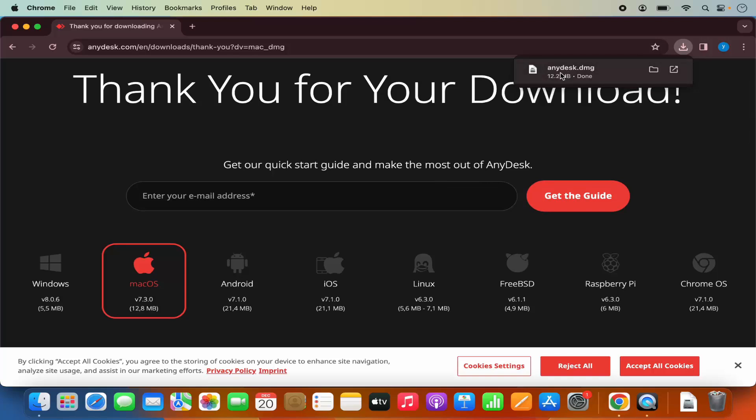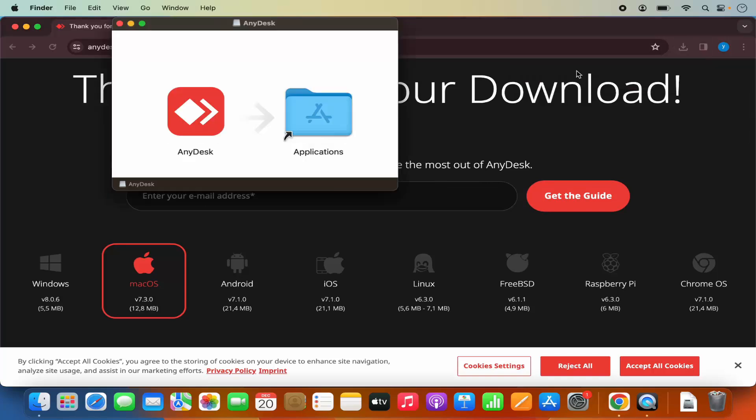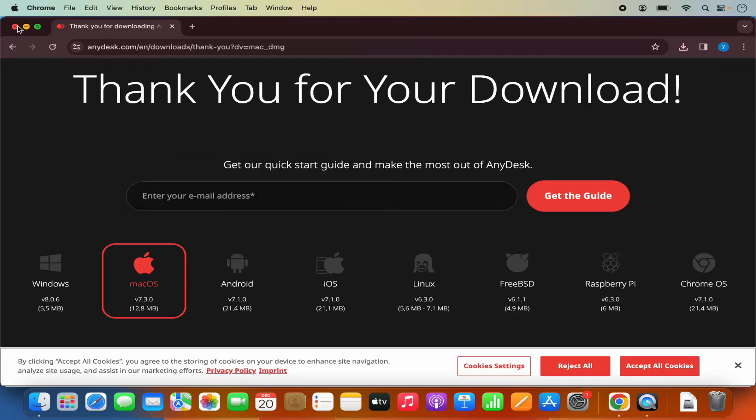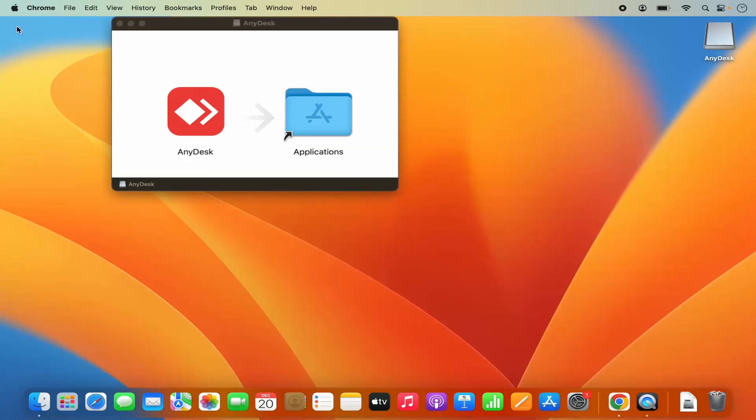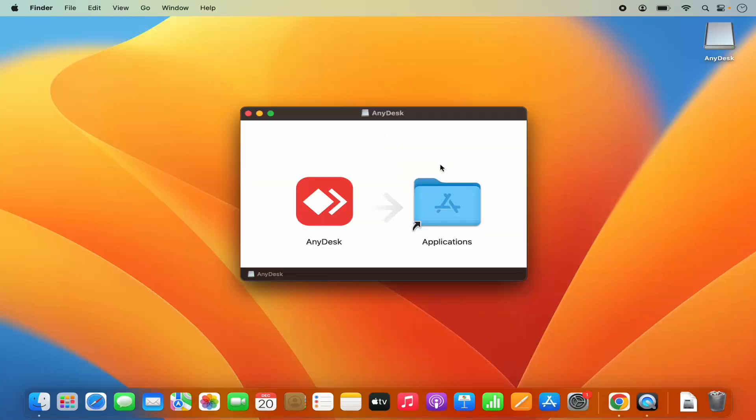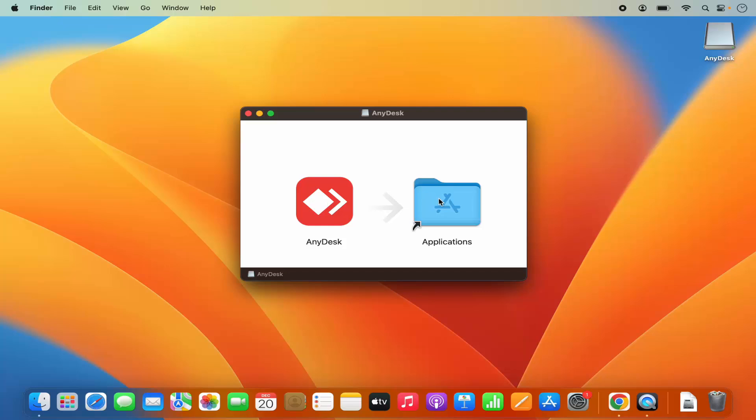Once this DMG file is downloaded, I'm going to click on this DMG file. And let me minimize the browser. So here the installation window has been started. To install AnyDesk, you just need to drag this AnyDesk icon into your Applications folder.